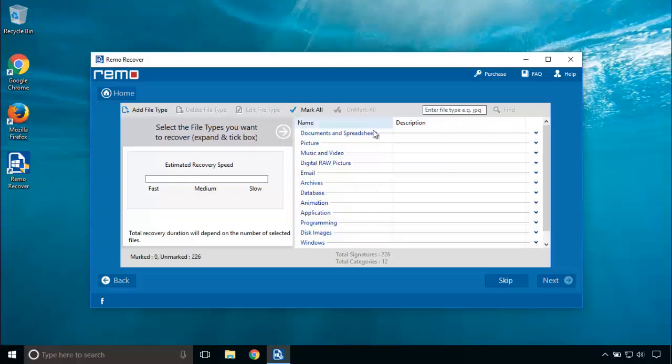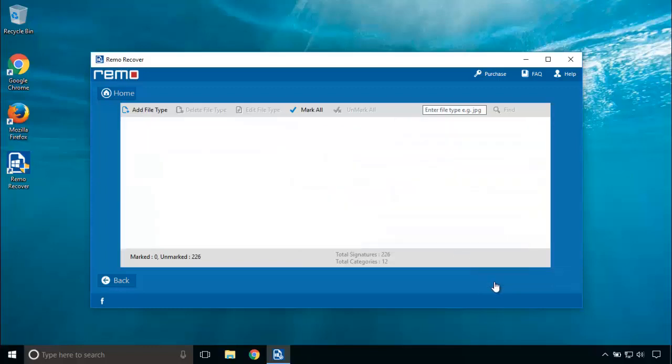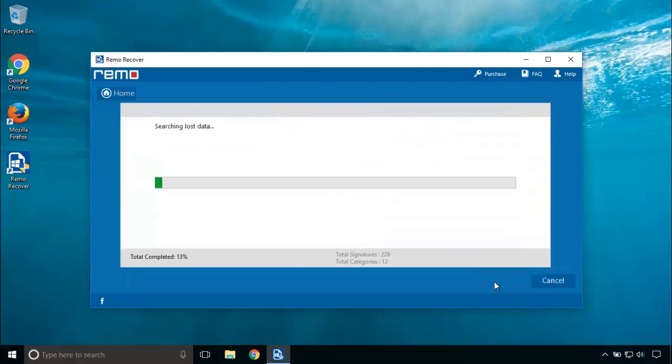Remo partition recovery software uses highly advanced algorithms to recover partitions. Wait for this process to complete.